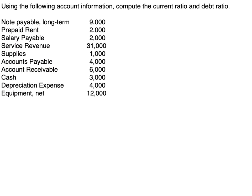Using the following account information, I want you to compute the current ratio and the debt ratio. I'm giving you some information here — pause the video, calculate the current and debt ratio, then come back and we'll check them together.